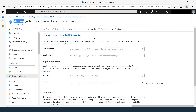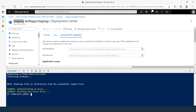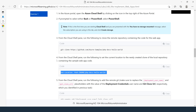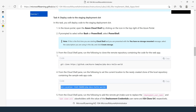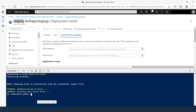For task number four, we're going to deploy code to the staging deployment slot using Azure Cloud Shell. Open the Cloud Shell and make sure you are in PowerShell. The command comes from the lab manual — under task four, step three, copy the Git clone command. This will reach out to GitHub and download the code. Paste the code in the Cloud Shell and press Enter.